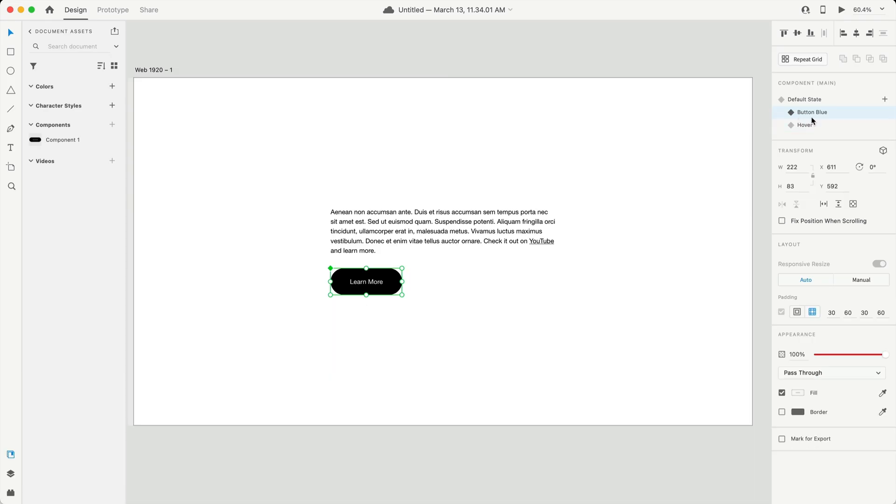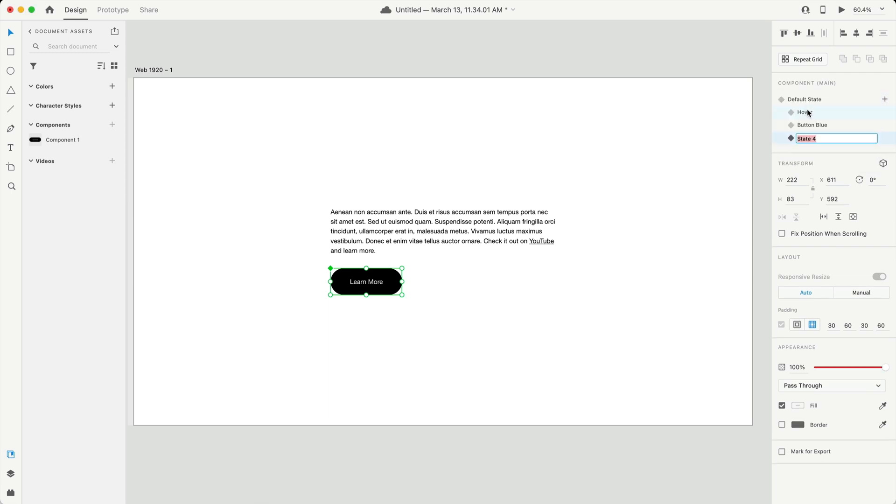The second quick change we have is now we can reorganize our component states. So if I have the button blue and the hover here and I want to organize these or create another one, I can now drag them around and organize them in any way I want, which when you have some complex components, that can help a little bit with your organization.